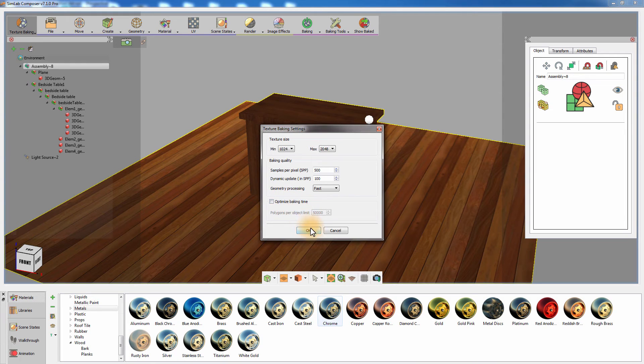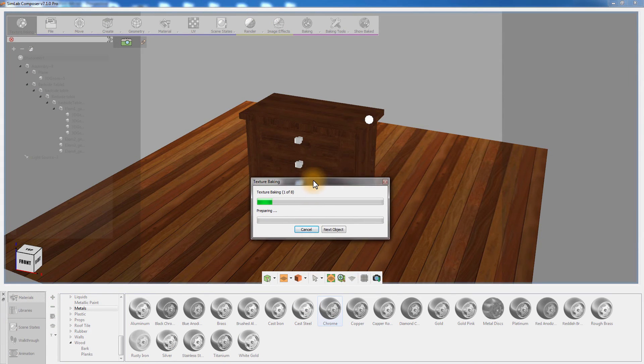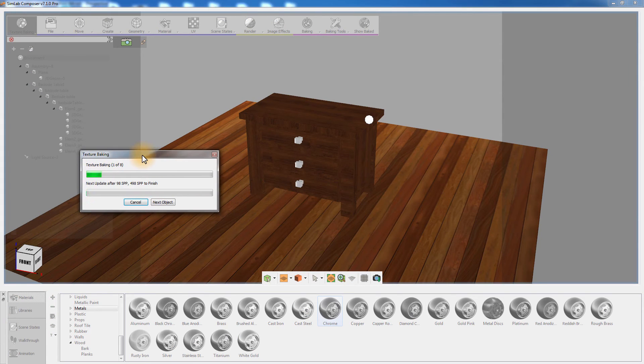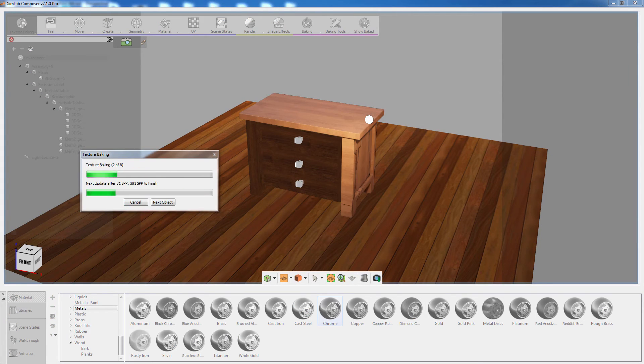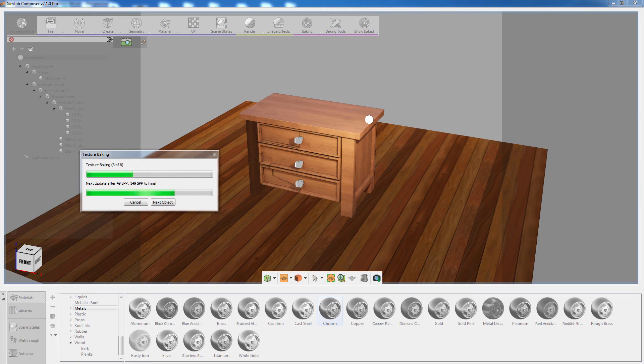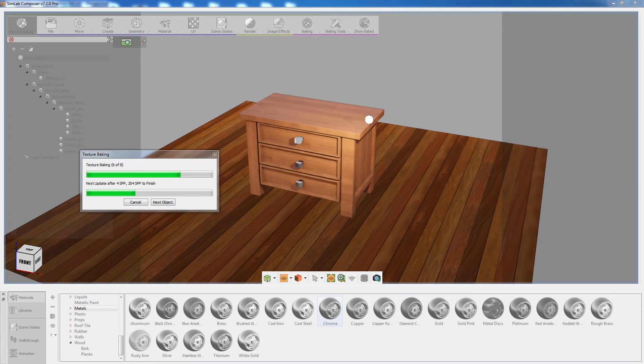Click OK to start the texture baking process, and notice how the 3D area is being updated with the baked texture as the operation is progressing.